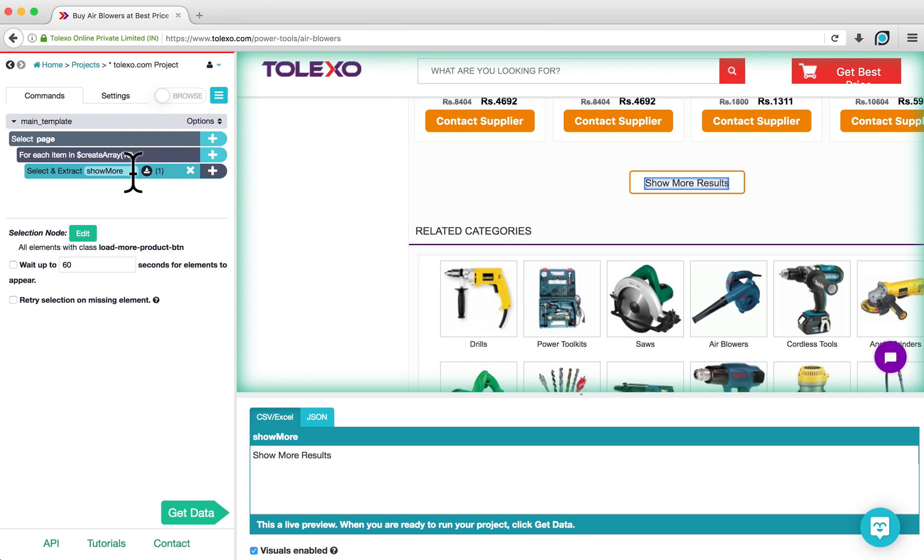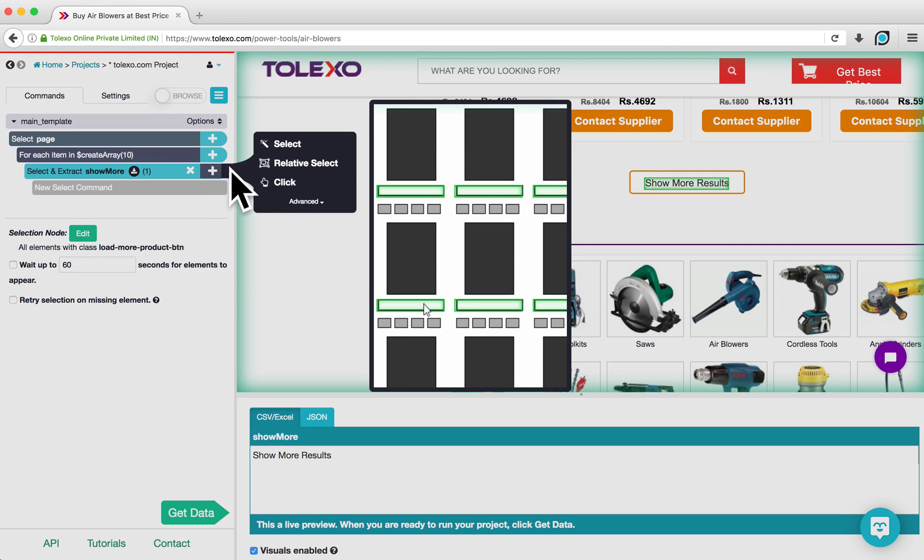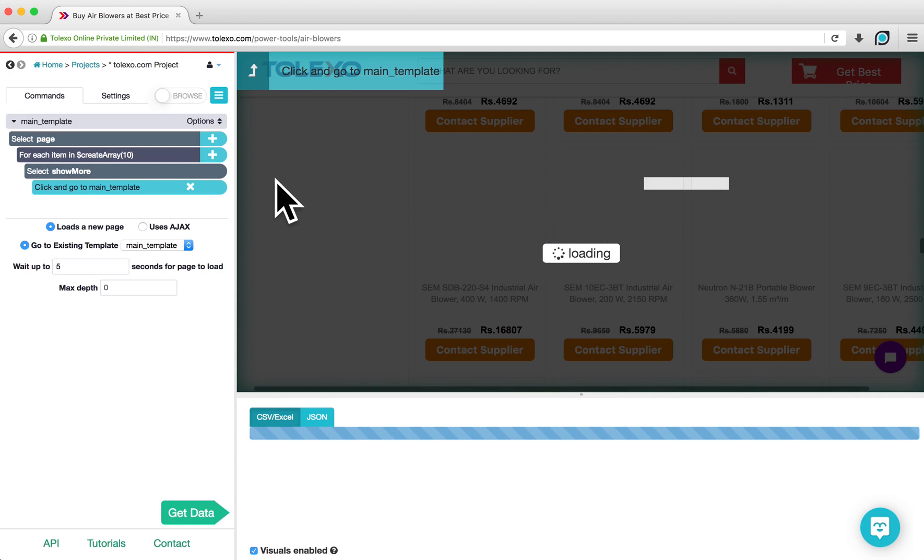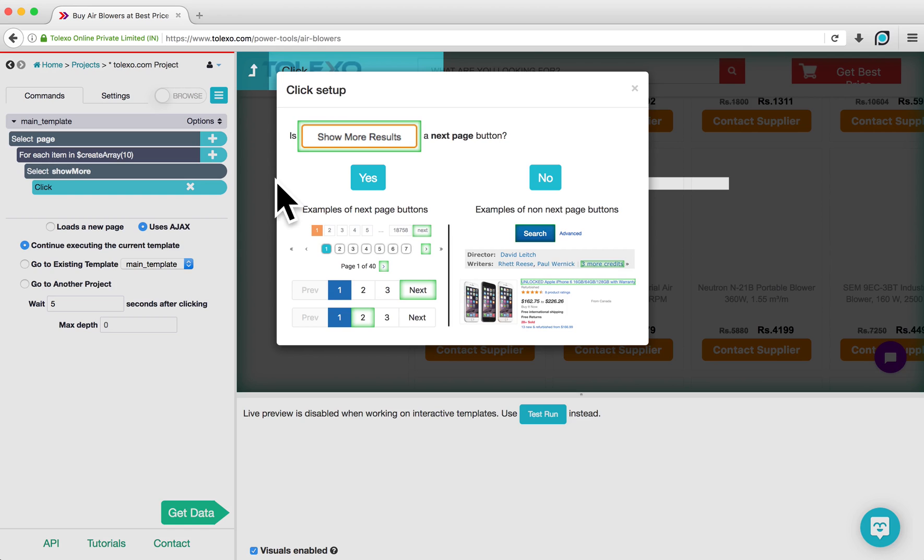To tell ParseHub to click on the Selected button, you want to nest the Click command under the selection. To do this, click the plus sign next to the Select command, and choose a Click. A pop-up will load asking if this is the next page button, to which we will respond No, and continue executing on the current template.